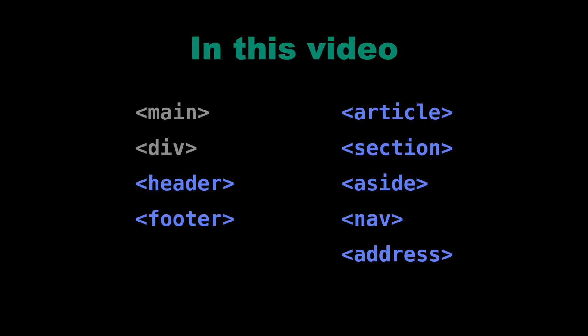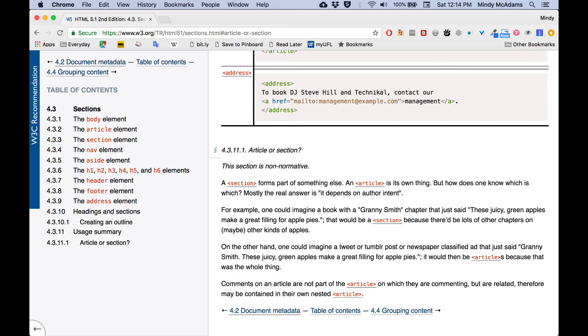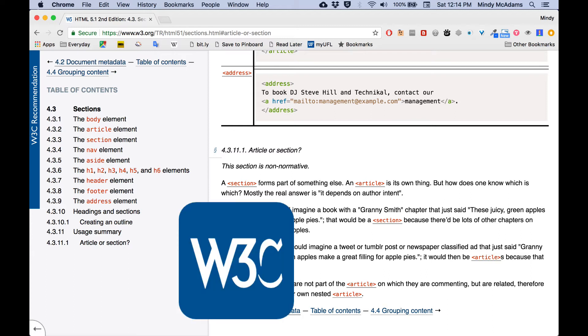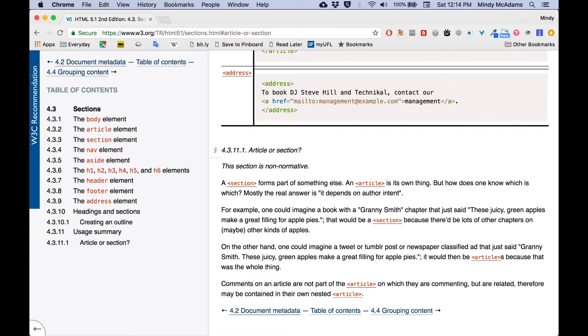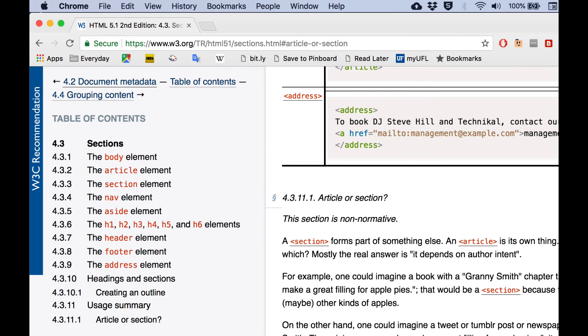I also want to point out the way the W3C groups these kinds of elements together in their concept of structural and semantic HTML. Now, the W3C is the global organization that develops protocols and guidelines for the web. So they're really the ultimate authority on web standards. So when we look at their list of the elements that they call sections, you see that what is included here is body, article, section, nav, aside, header, and footer, as well as address. You don't see main here, and you don't see div here.